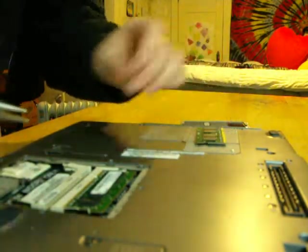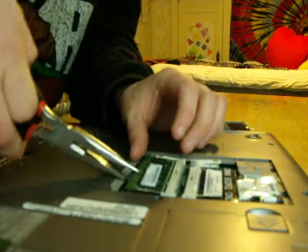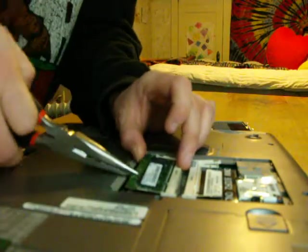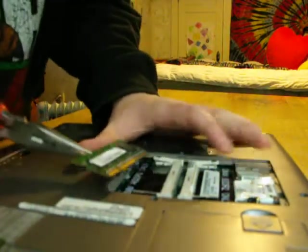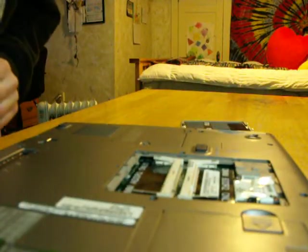And then I'm going to do the same thing for this guy and gently pop them out.